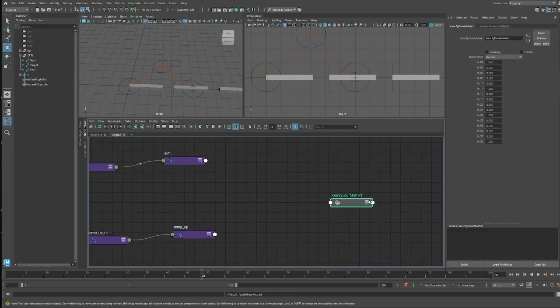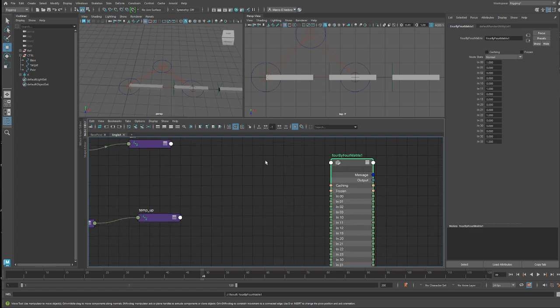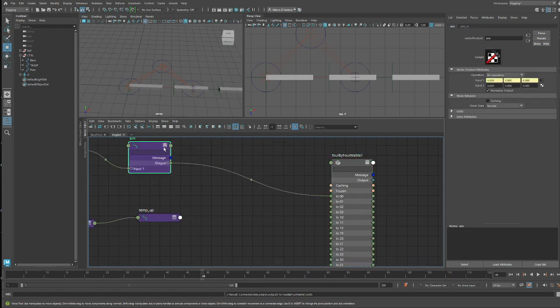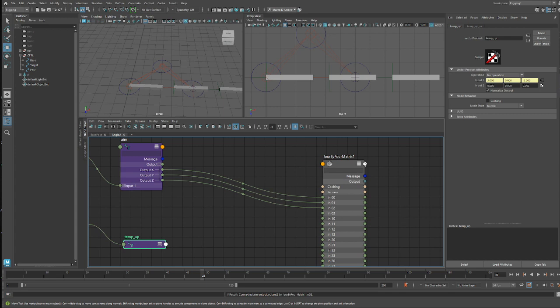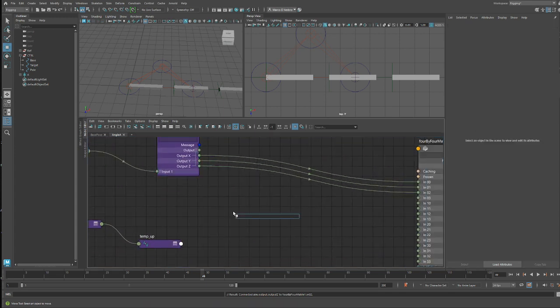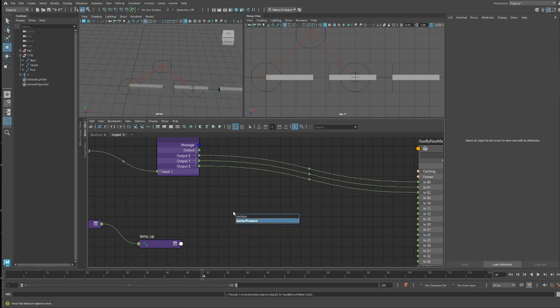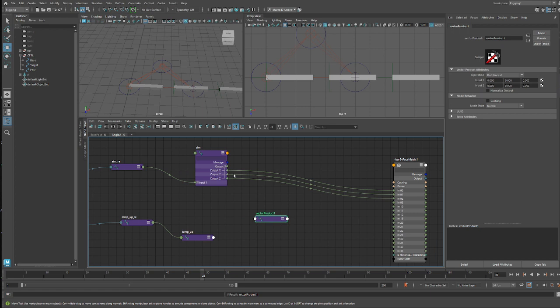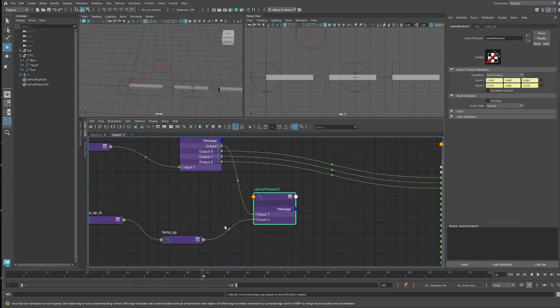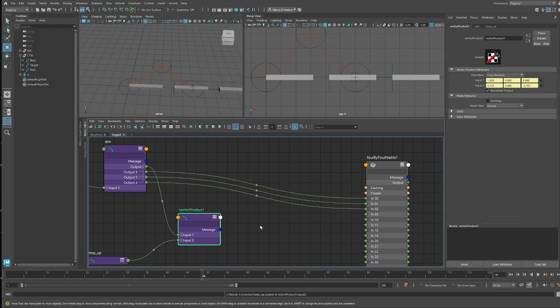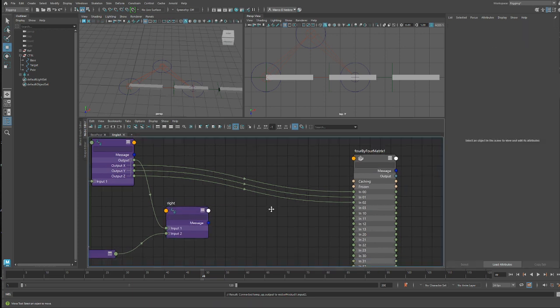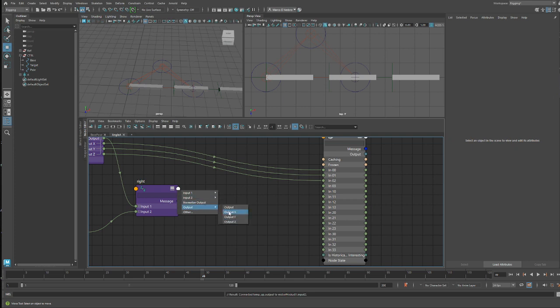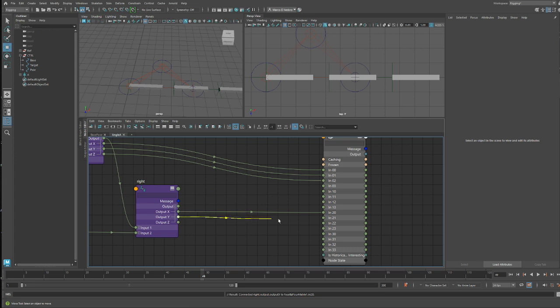So we need to build a 4x4 matrix, where we already have our first three elements. We cannot use this one because they are not perpendicular. So let's first build the right vector. Vector product, and we want to cross our aim by our temp up. This is going to be cross product normalized and that's going to be our right vector. So we can output X on three, two zero, two one, two two.